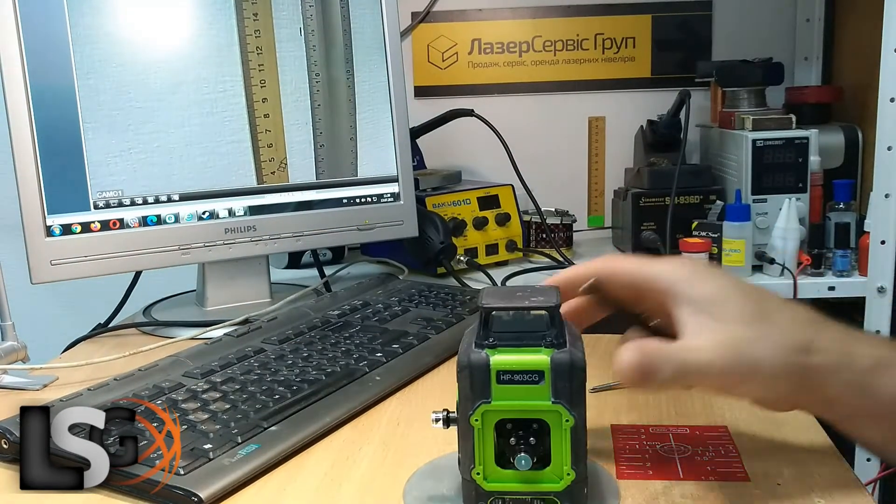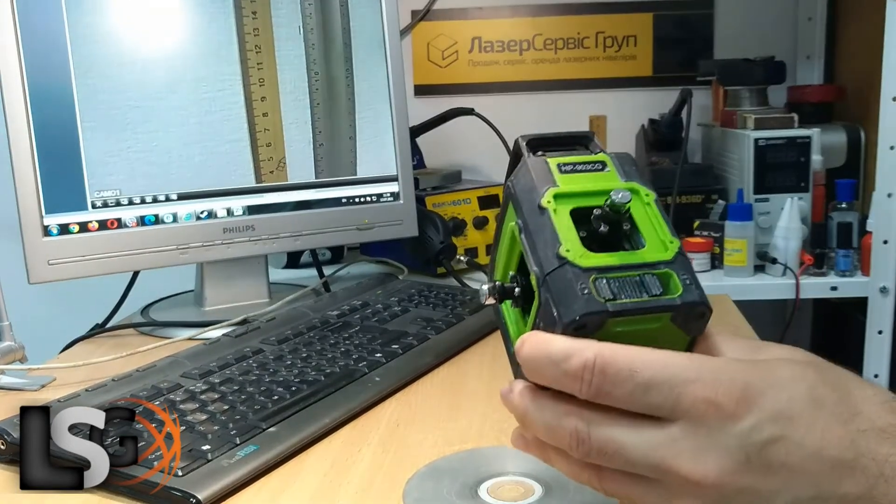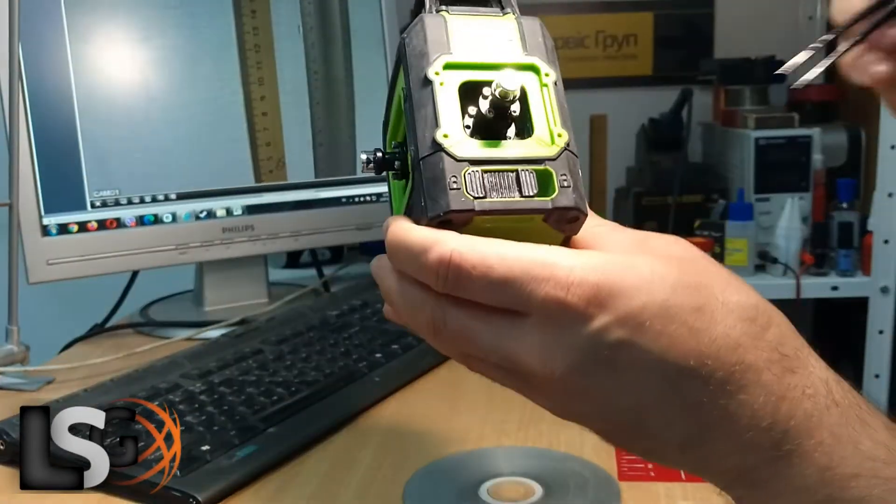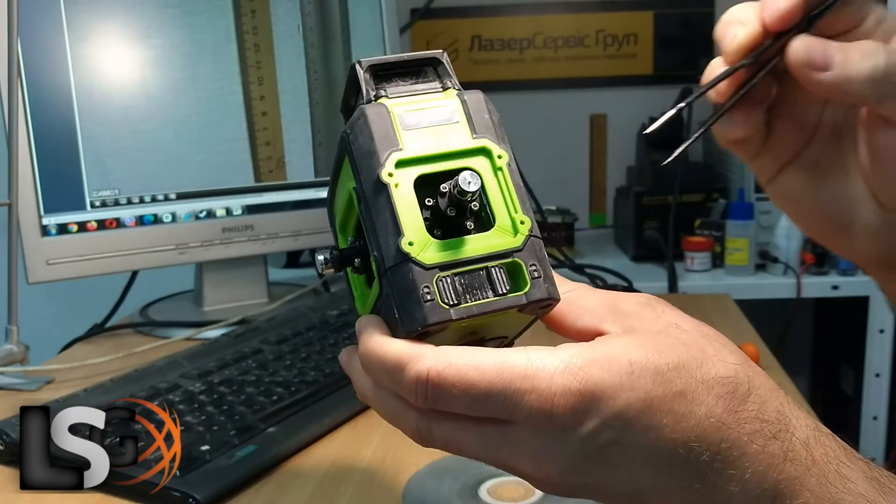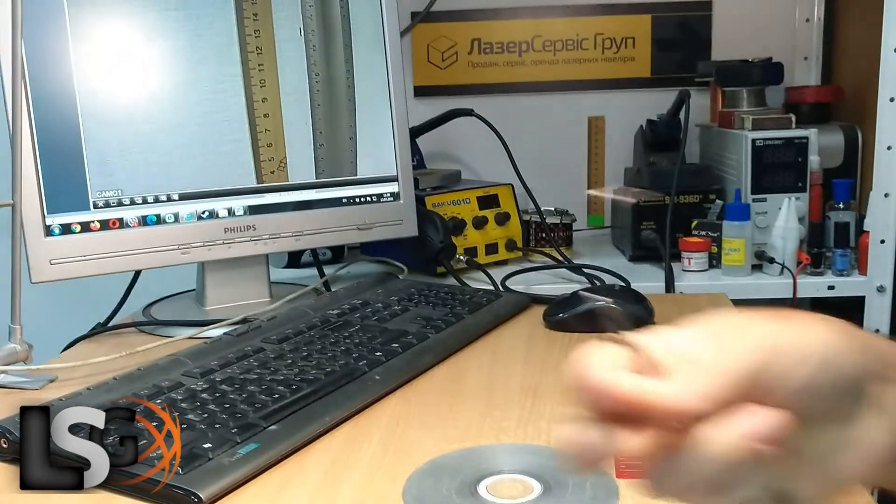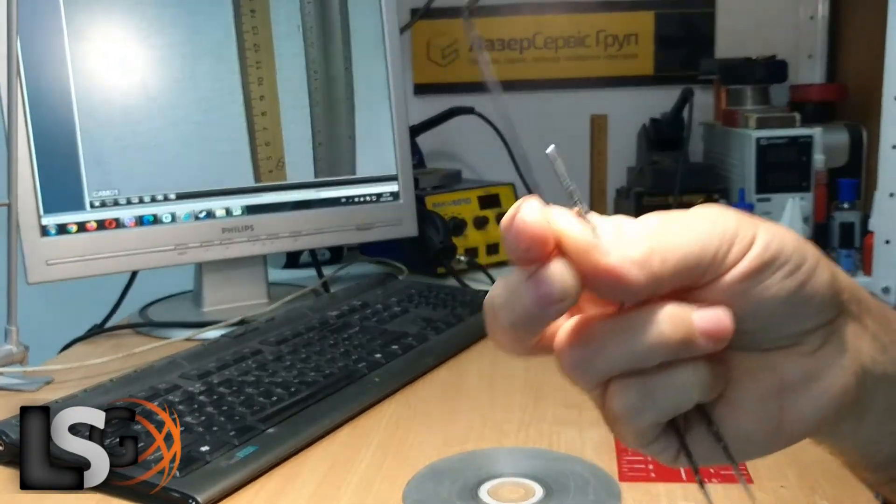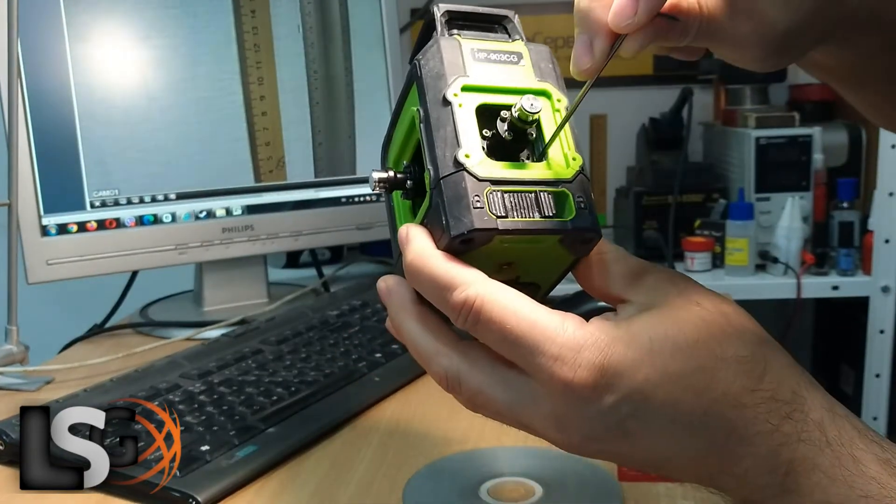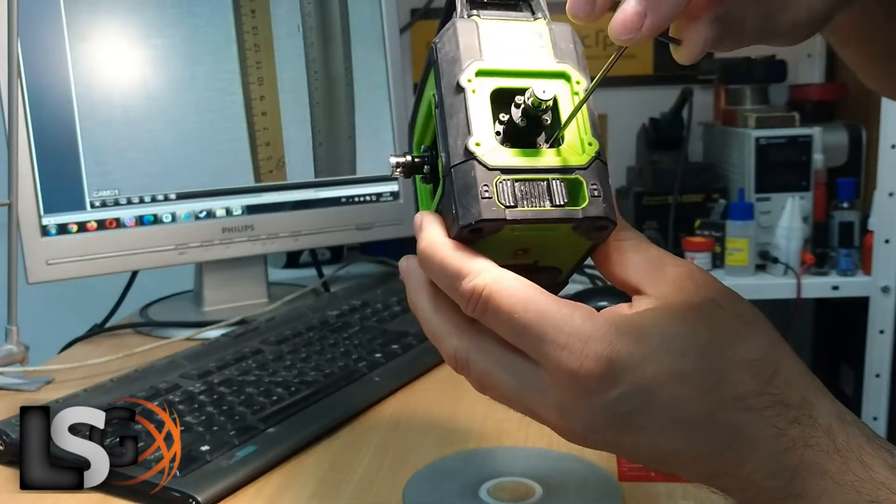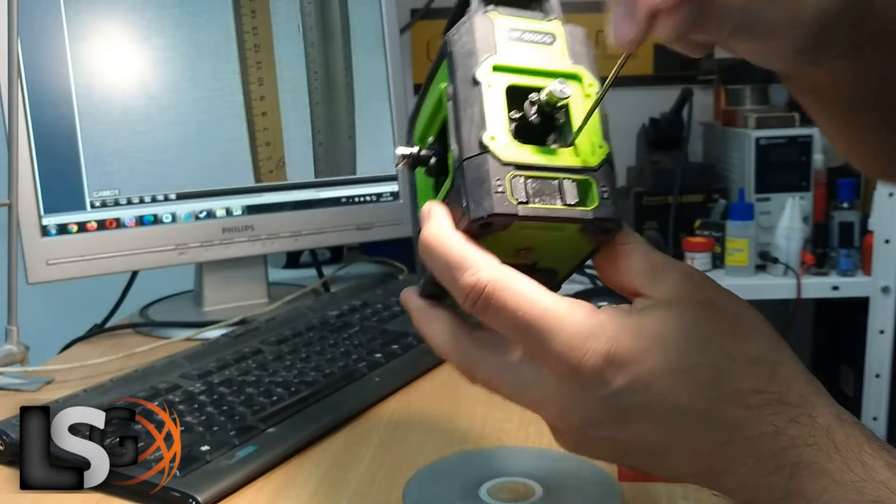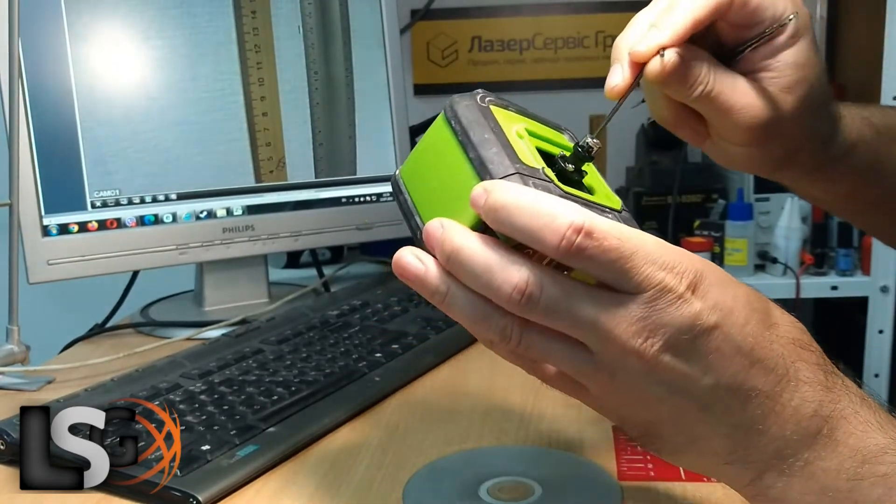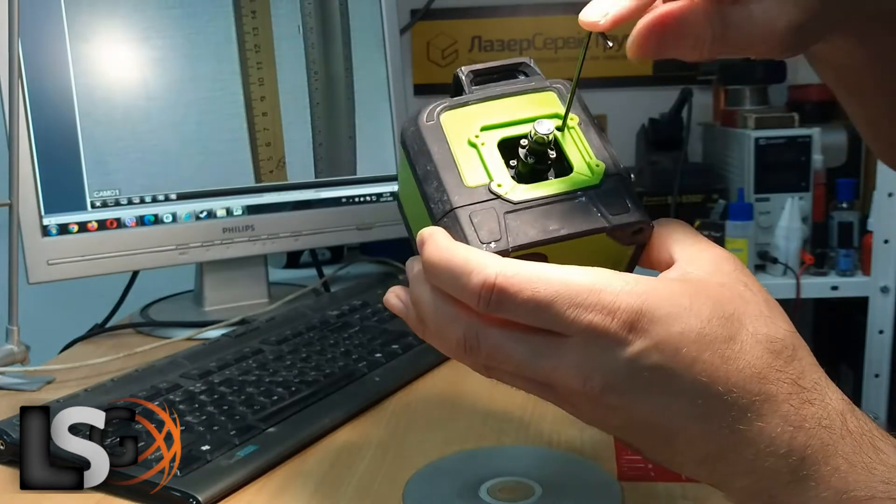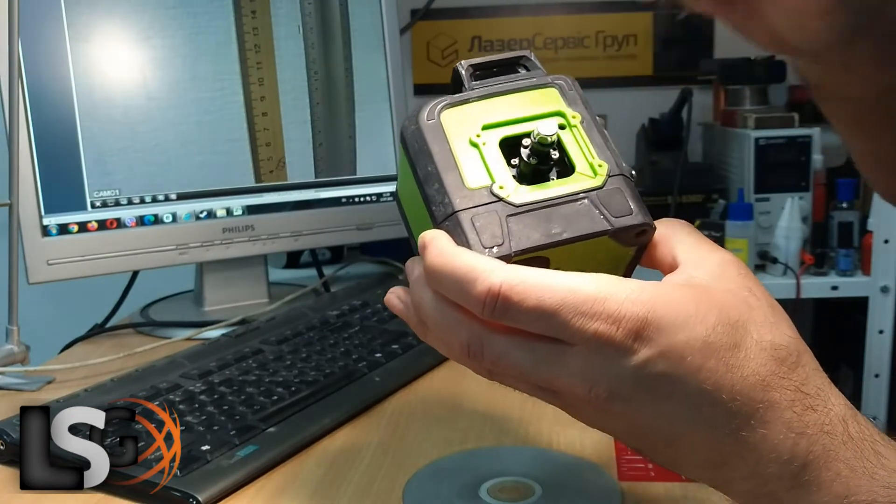By removing the towers, the calibration screws can be easily accessed. We take a hex wrench and adjust the device. This calibration screw, this calibration screw, and here the same calibration screw.